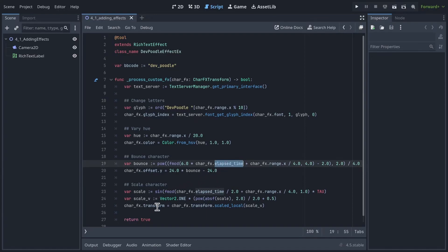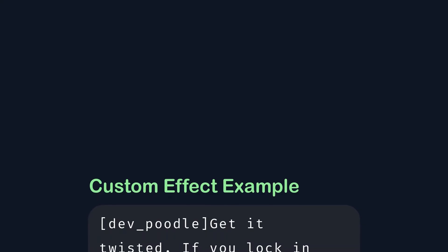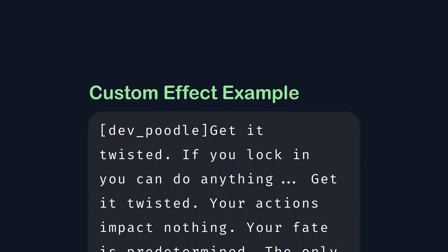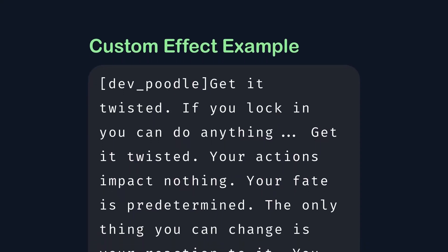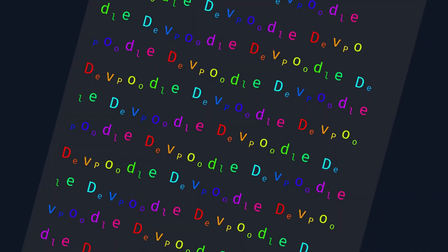To scale or rotate the characters, you set the charEffects transform. So our plain text is 'Get it twisted' — but the output goes a bit wild with the Dev Poodle name substitution. Okay, so maybe not the best use of custom effects, but I think you get the idea. Before I leave, I may as well include some slightly more sane custom effects as well.